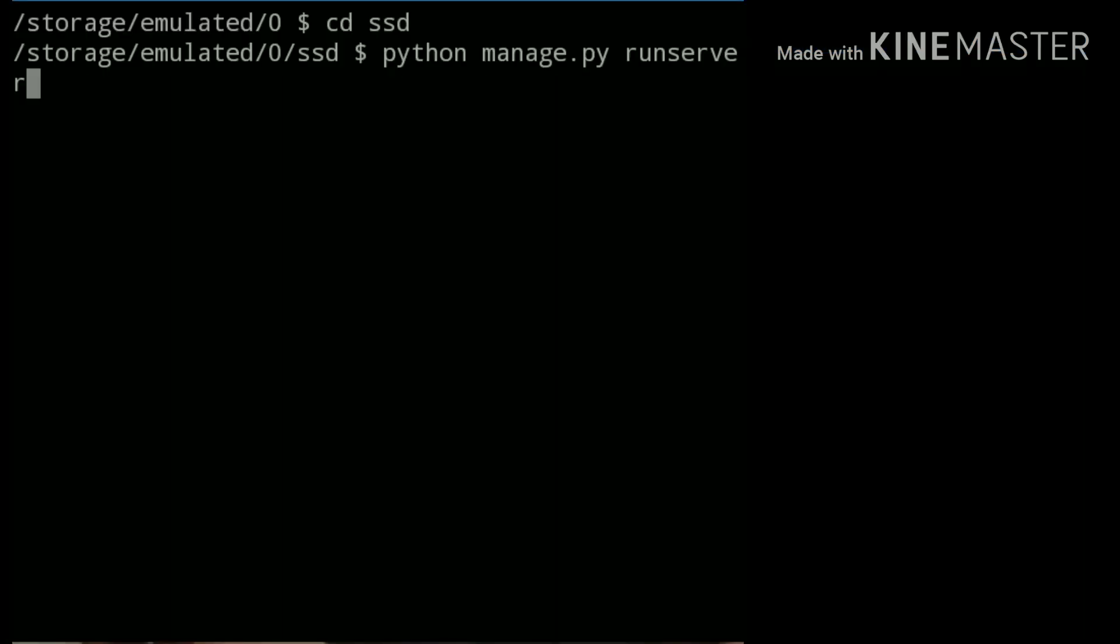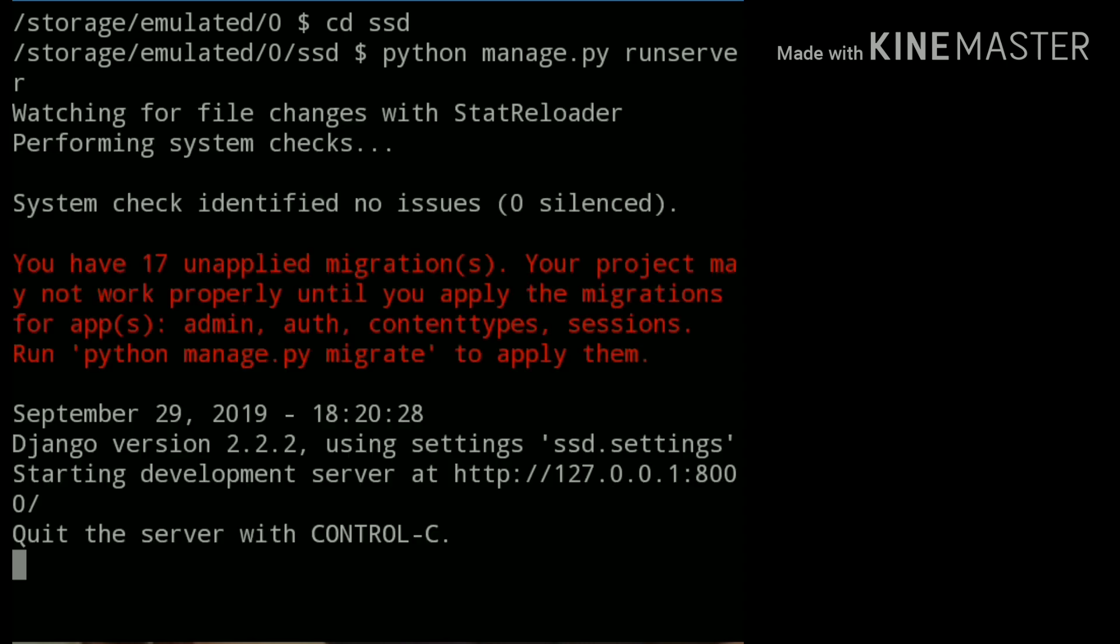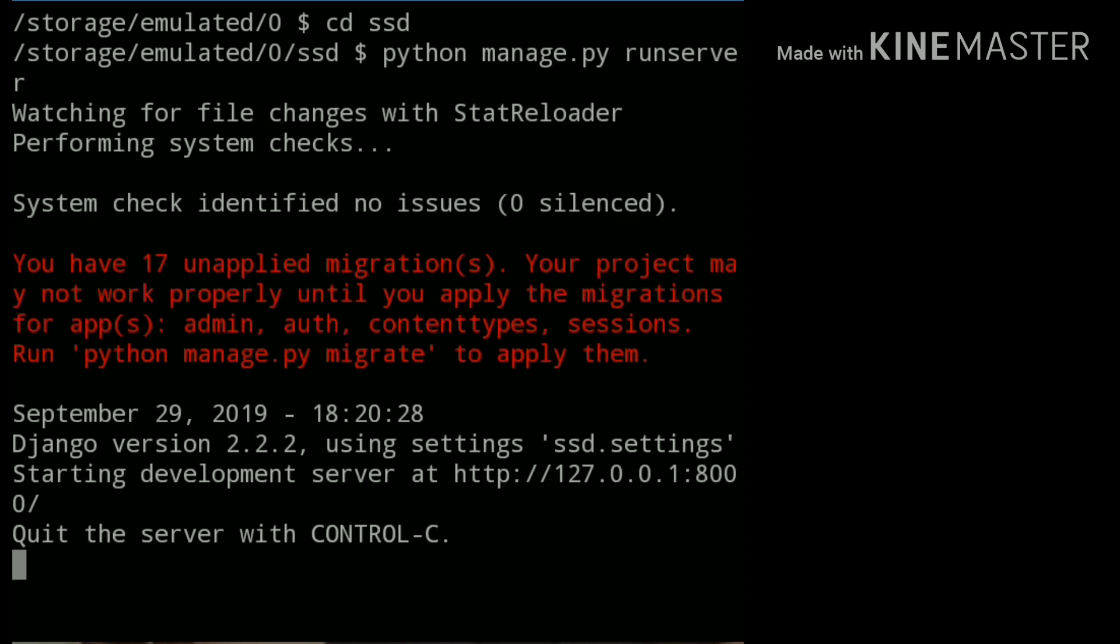Now run it. Here we got 17 unapplied migrations. We will talk about these migrations in our upcoming videos.